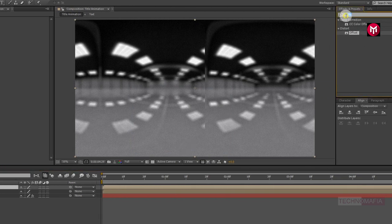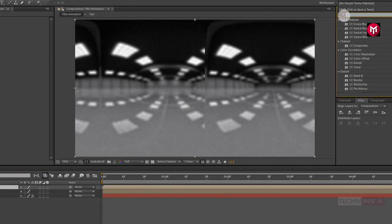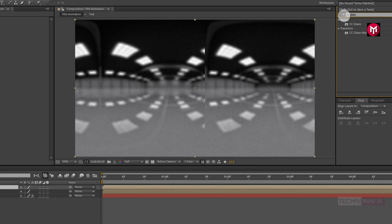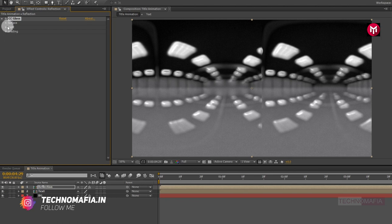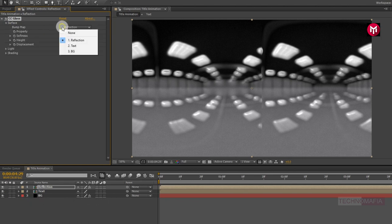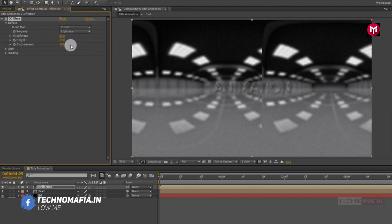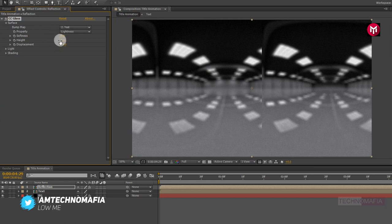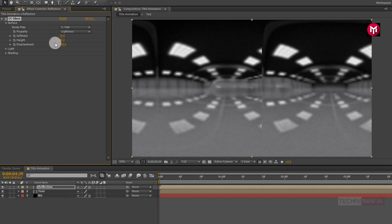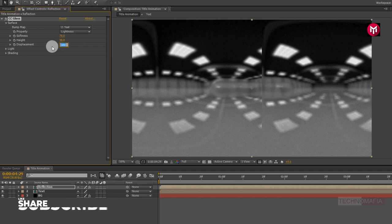Now in effects and presets, search for CC Glass and add it to the reflection composition. In Surface, change the bump map to text. Now change the softness value to 70, the height value to 90, and the displacement value to minus 200.